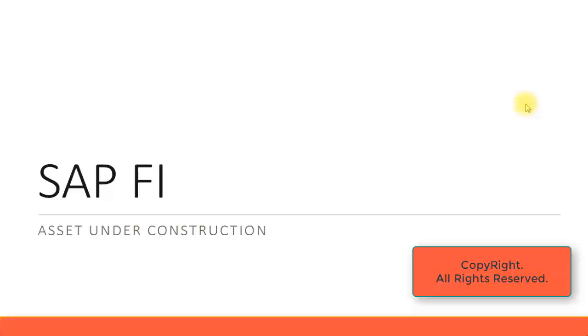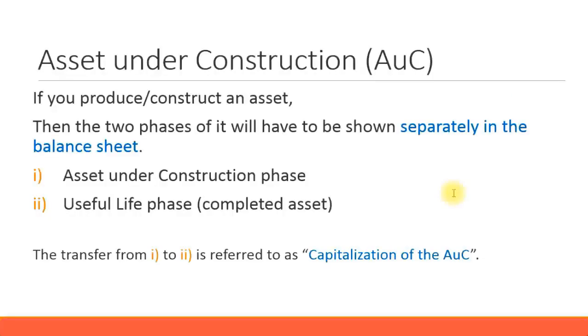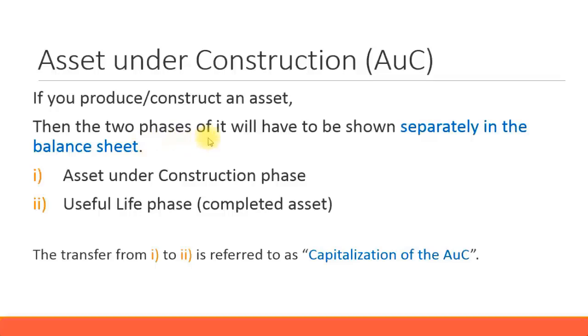Let's look at asset under construction in more detail. As we discussed earlier, when you produce or construct an asset, there will be two phases and both have to be shown separately in the balance sheet. First is the asset under construction phase.